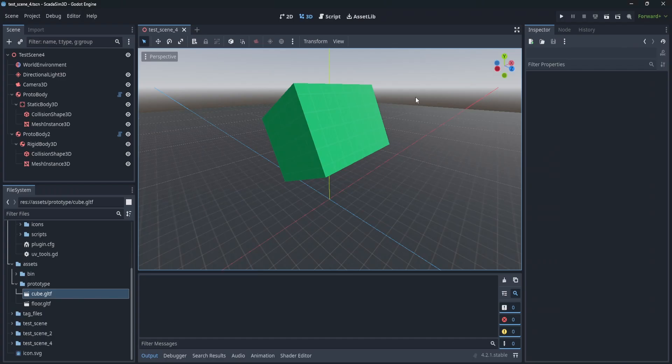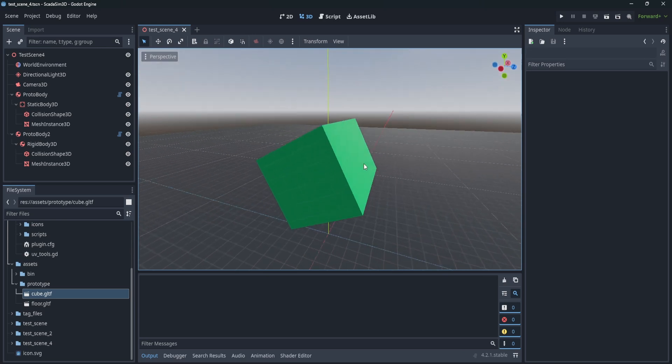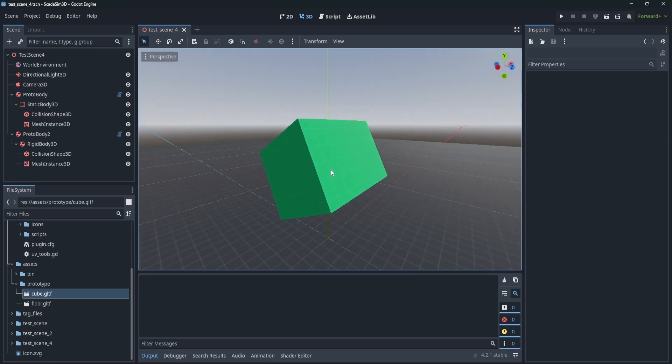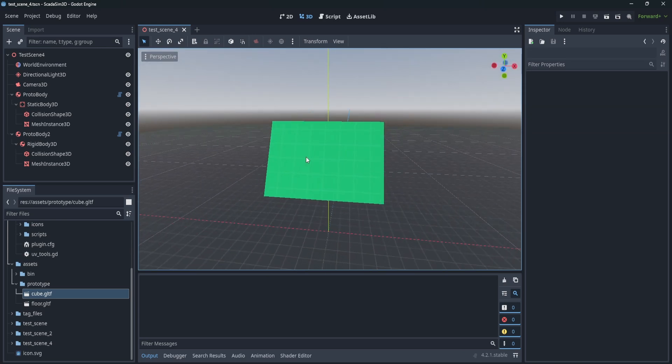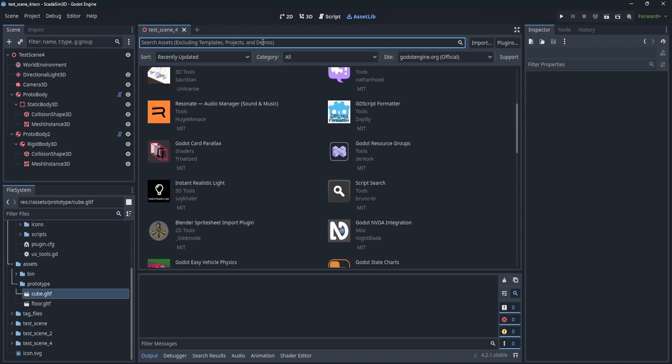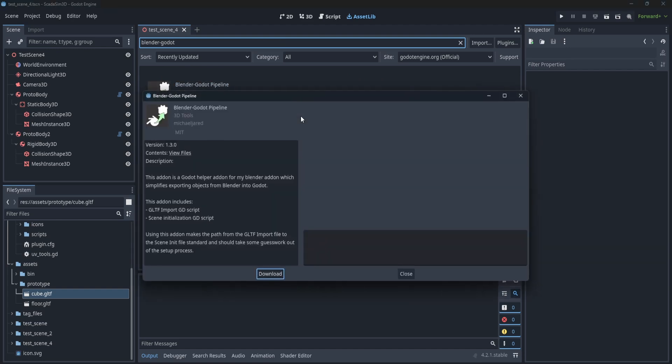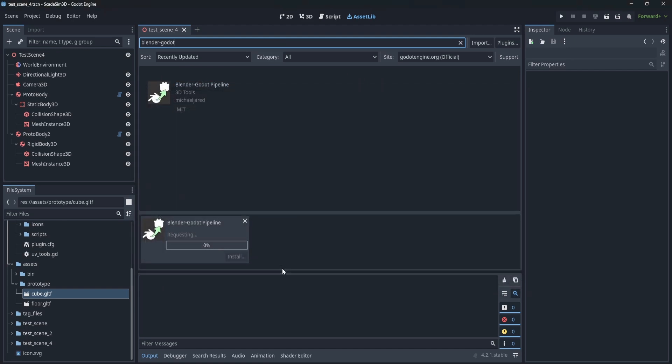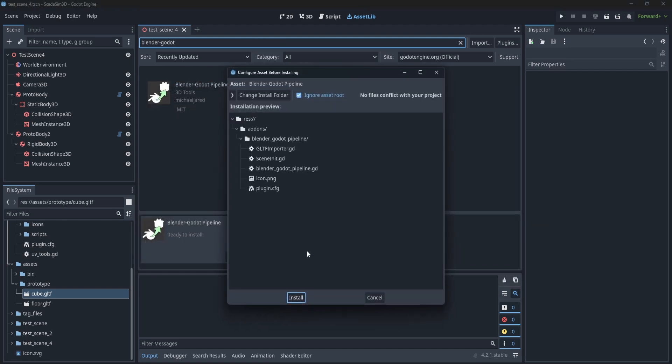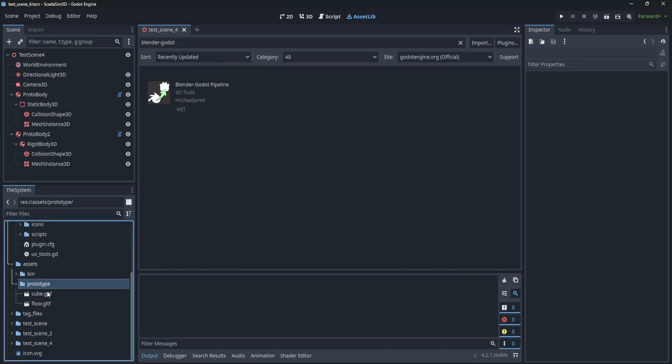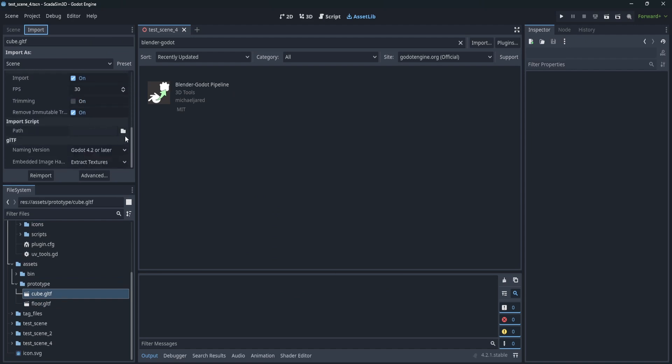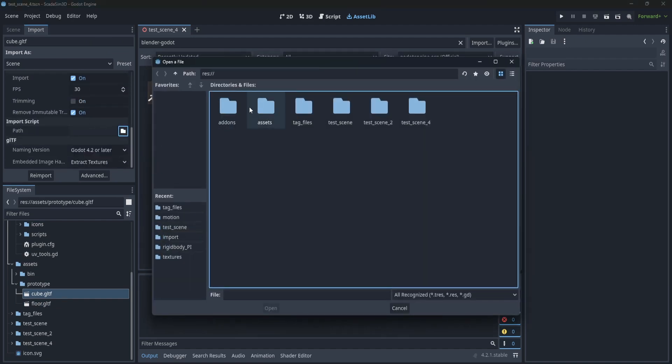The first is that we are now featured on the Godot asset library. So this basically means for the Godot side of things, you can just jump right into your game engine, go to the asset lib, search for the Blender Godot pipeline add-on, download it, and you're good to go. This means that there's a standard path to the import scripts, so you don't have to mess around with that anymore. Basically, all you have to do is connect your models to the GLTF import script, which will be a part of that add-on.